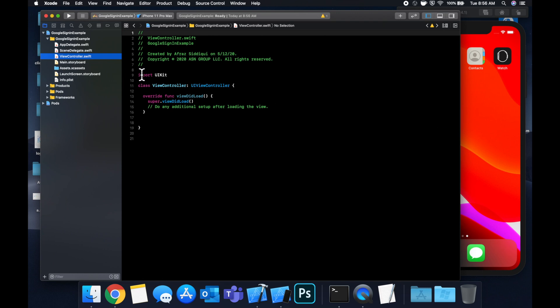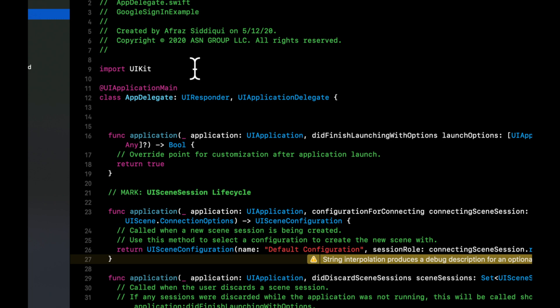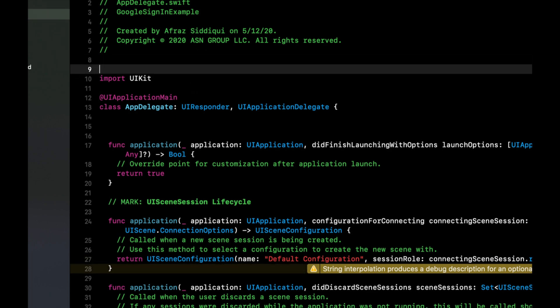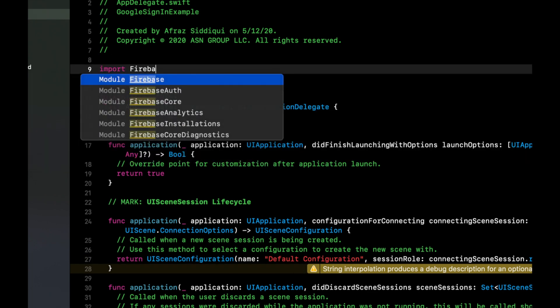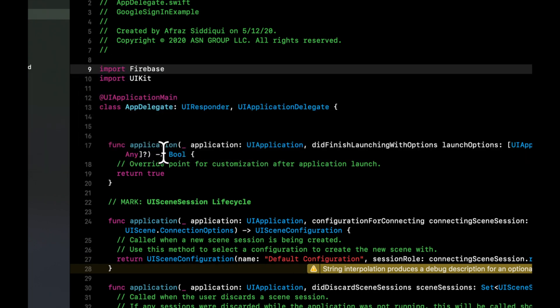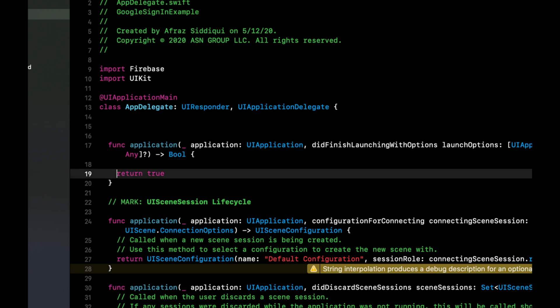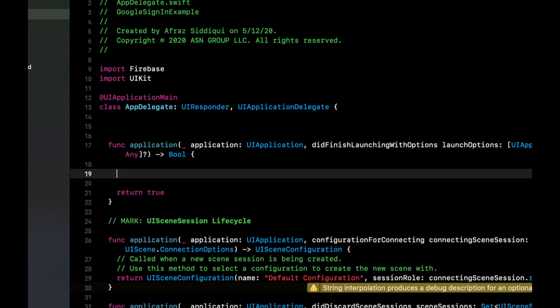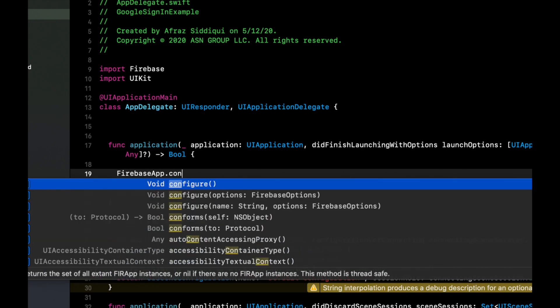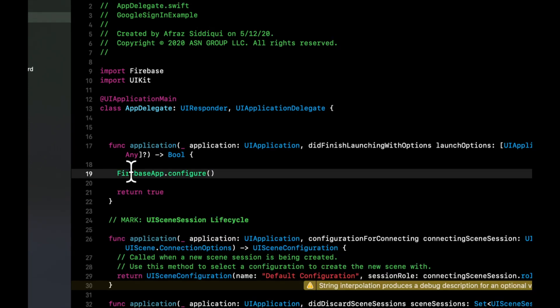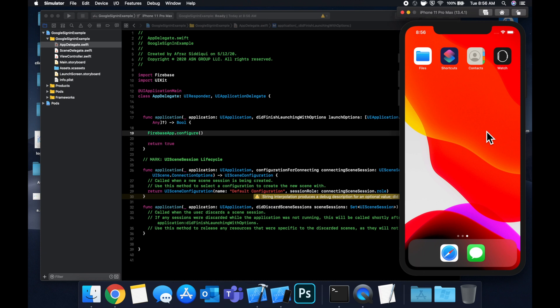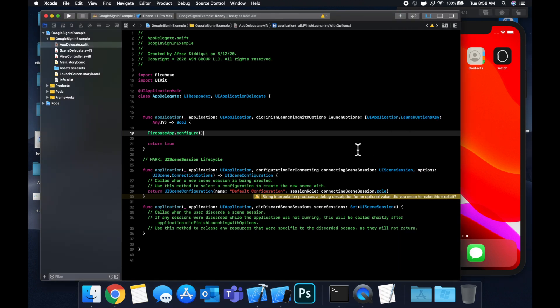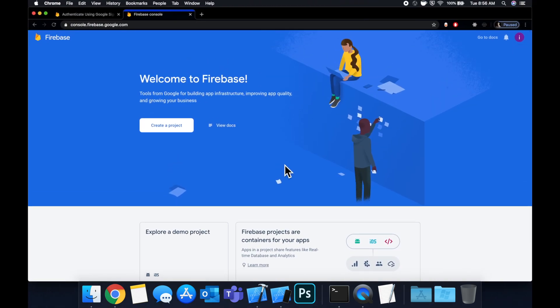So in the app delegate, we want to import Firebase. And in the application did finish launching function before the return, we want to do a Firebase app dot configure. So don't run the app just yet because it'll crash. We need to bring in a Google plist file from the Firebase console. So I've got the console loaded up here in my browser. So head on over to Firebase.com, sign in and let's create a new project.